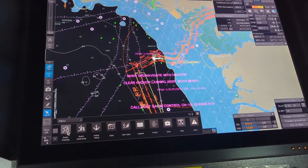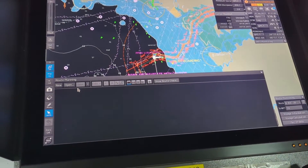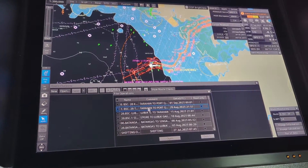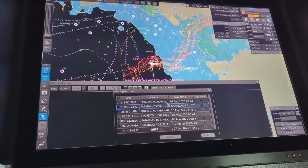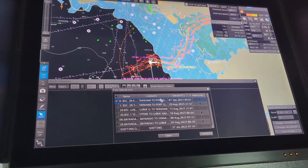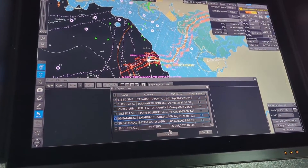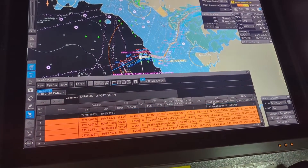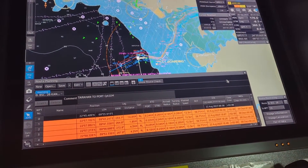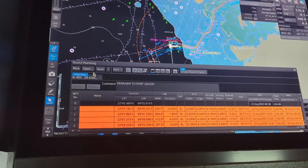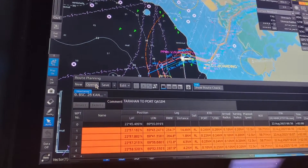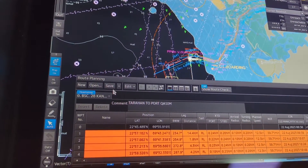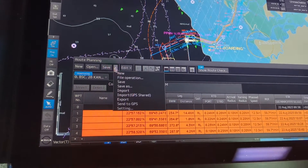Go to menu and then route planning. From here, open the route — my latest route is this one.